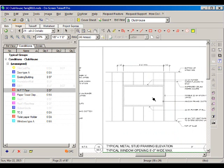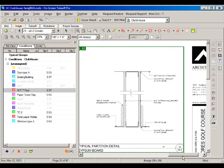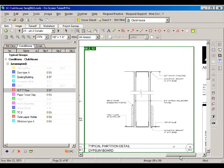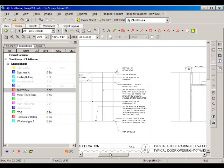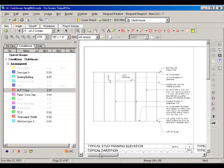Here we have a window detail, and again there are double studs on the sides with additional runners at the sill and top of the window. Here we see an interior partition detail — a gypsum board mounted on metal studs. It does not specify the width, but we can assume it's 3-5/8 unless otherwise noted.